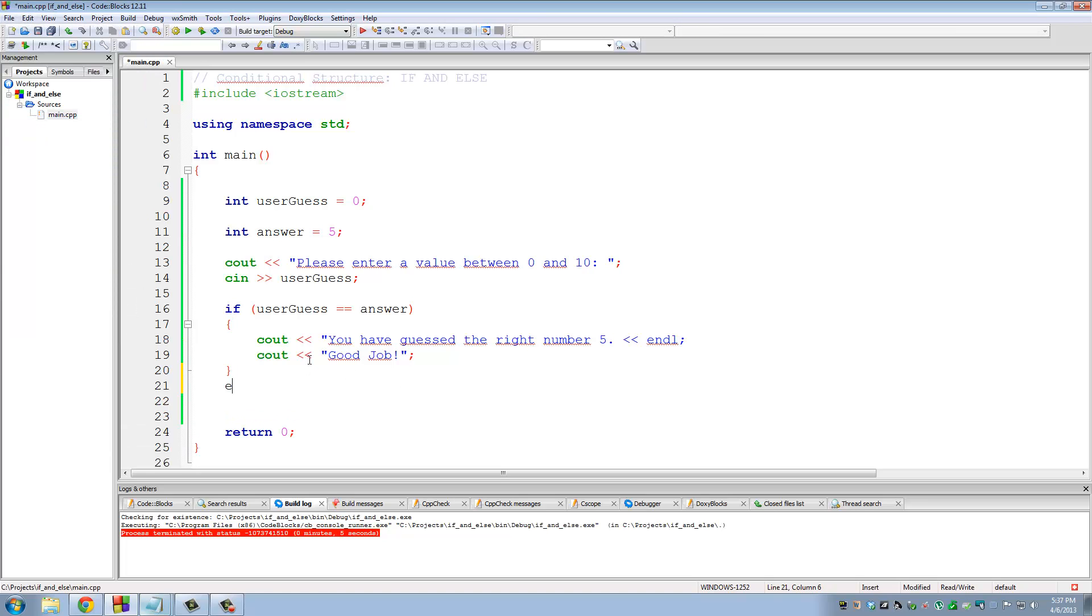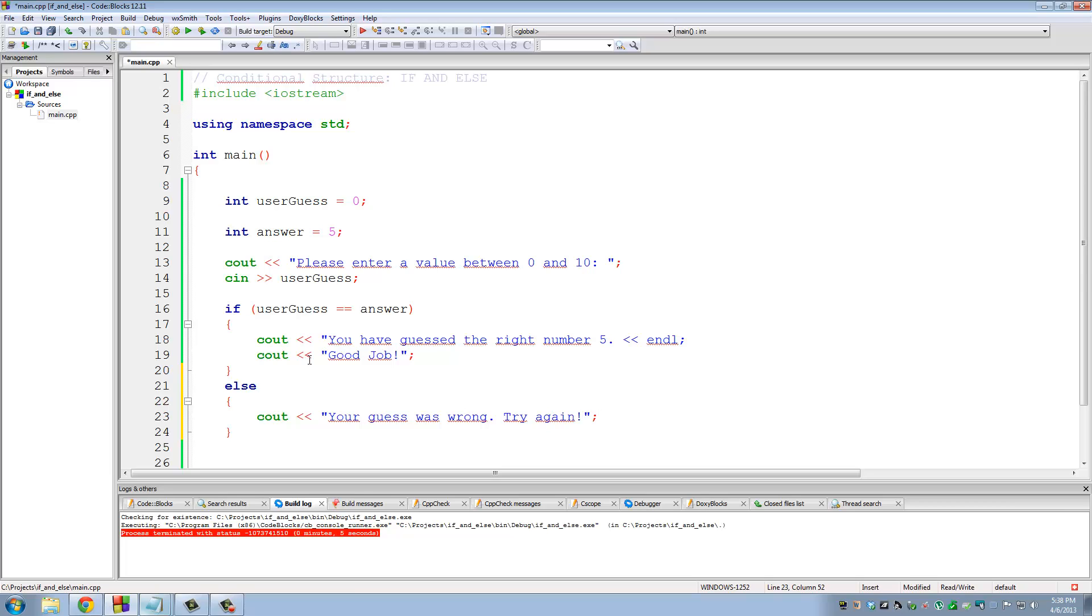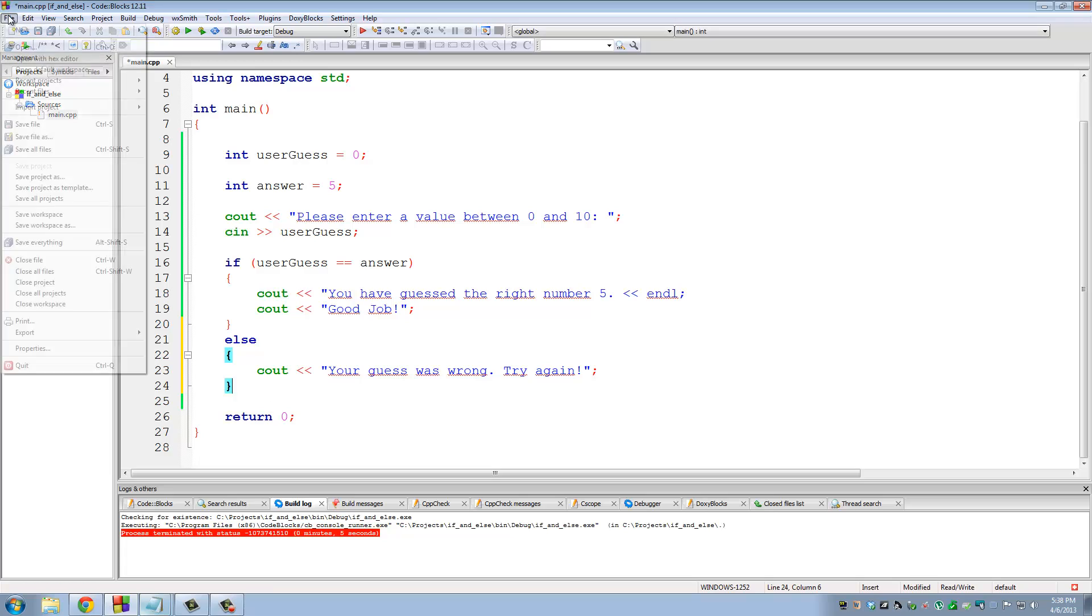And then down here, I'm going to do an else. Curly braces. C out, your guess was wrong. Try again. So that is our little program right there.